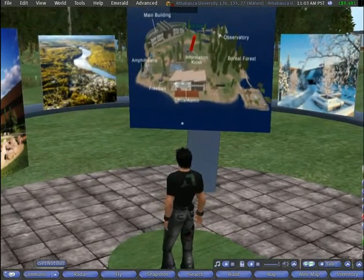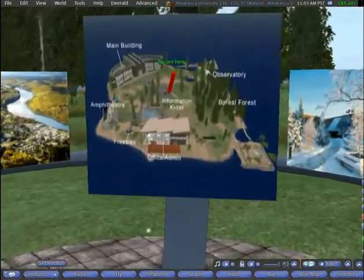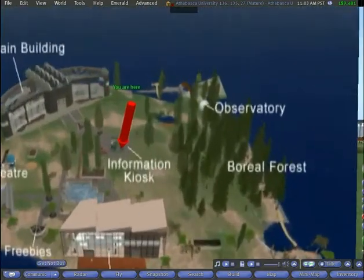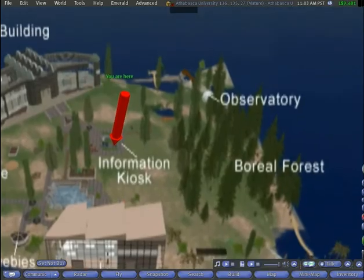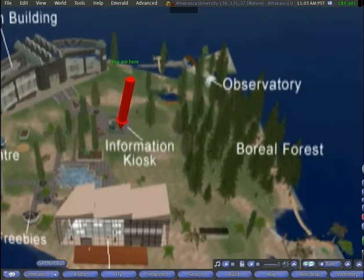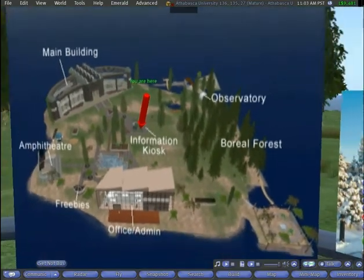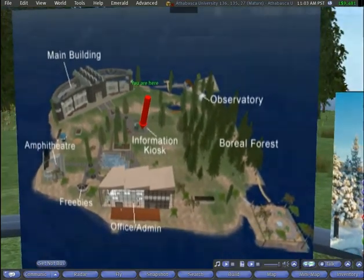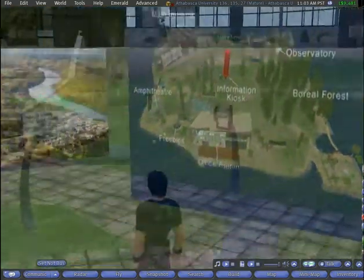Responses can play videos, full-length movies, or in these cases, a diagram of the island and photos of the actual Athabasca University site in Northern Alberta.